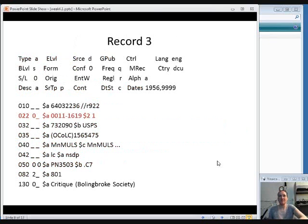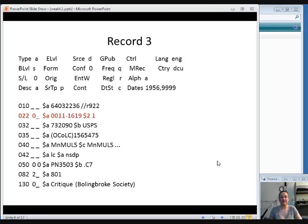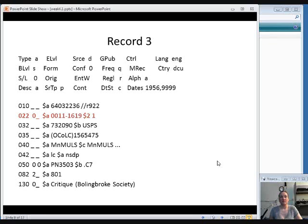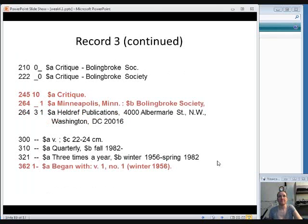So then we come to record three. You look at, again, the dates in the fixed field. This one started in 1956 and the 9999 means it's still going. So again, our 1999 issue could work. We look at the 022 field and this is the first one we've seen that has the correct ISSN number. So that's a good sign.